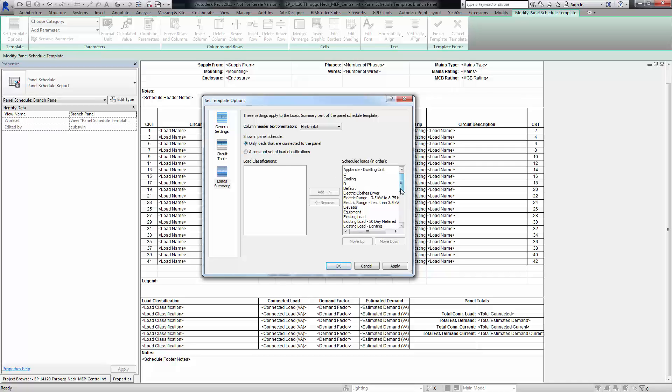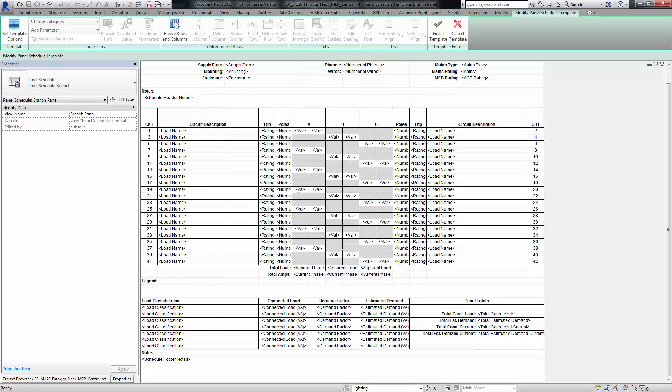of a sudden I see, for example, lighting, dwelling unit, kitchen equipment, non-dwelling. I think that's the one we're looking for specifically. I'll hit apply, hit okay, and then basically finish the template.